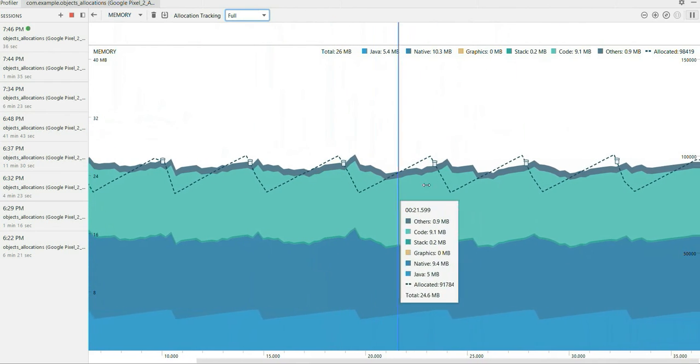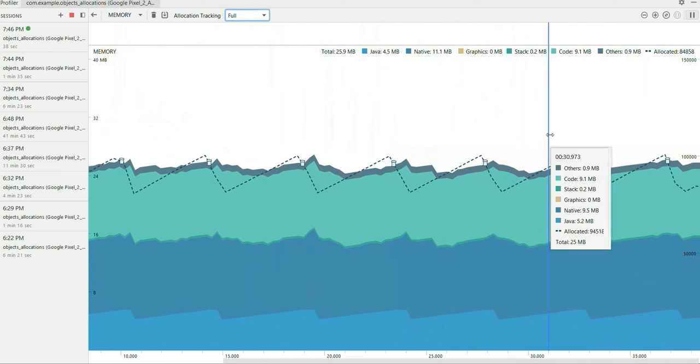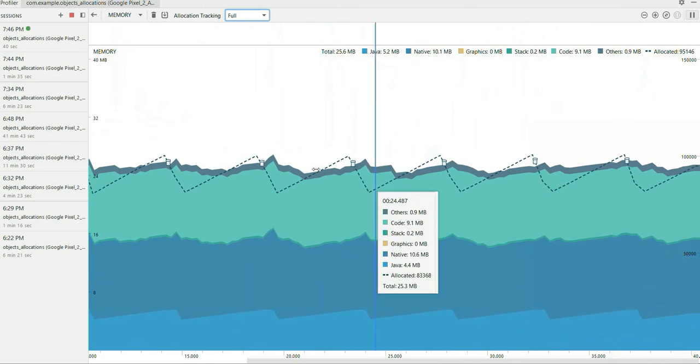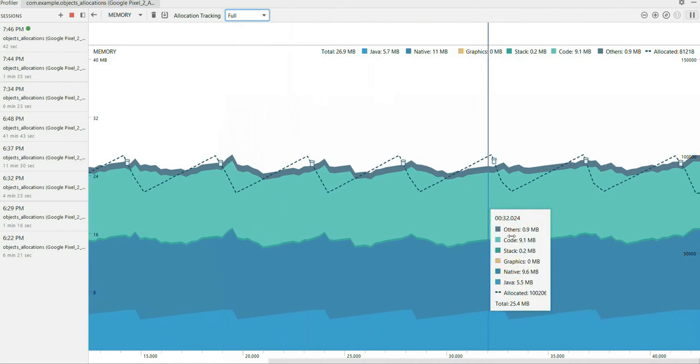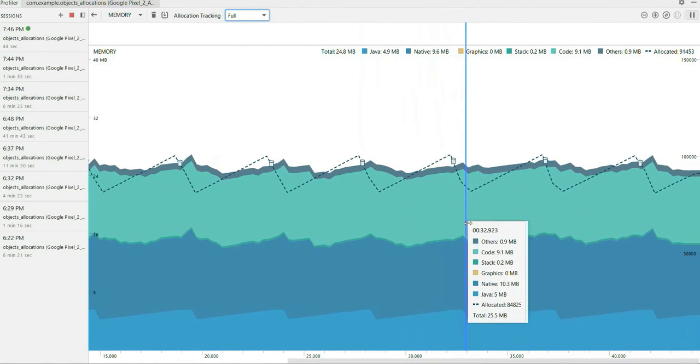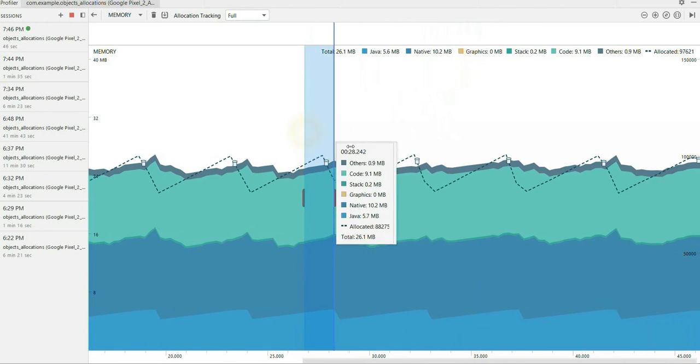Android OS will trigger garbage collection when there is less memory. So any region we can select. I'll just select some region.